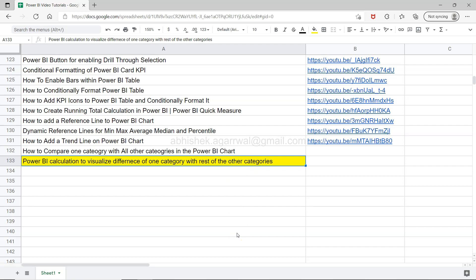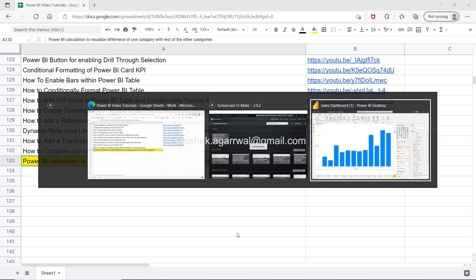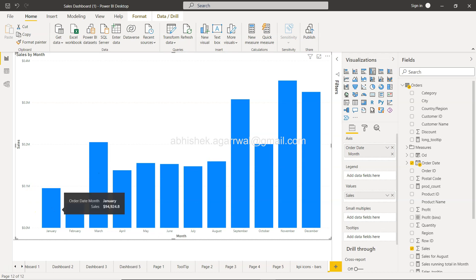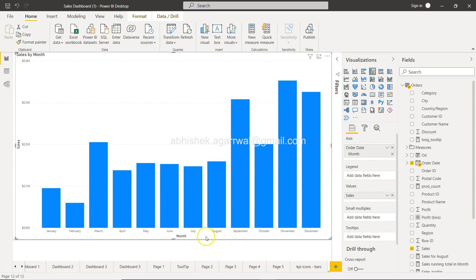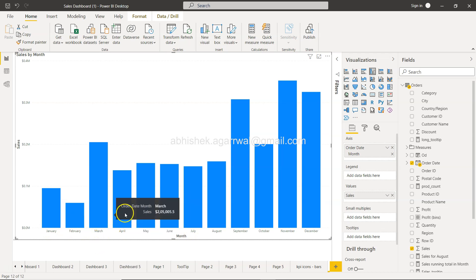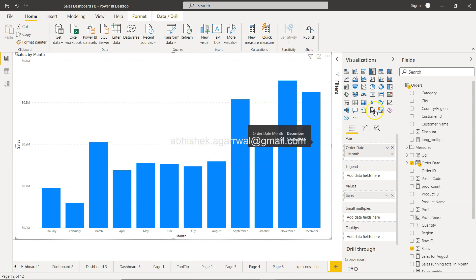All right, so let's go to Power BI. Here we are in Power BI, and as I was saying, this is a chart which is showing you Jan, Feb, and all of these chart values. Now what we want to create is, let's say, we want to find the difference between January and July, Jan and August, Jan and March—all the other categories in comparison with July.